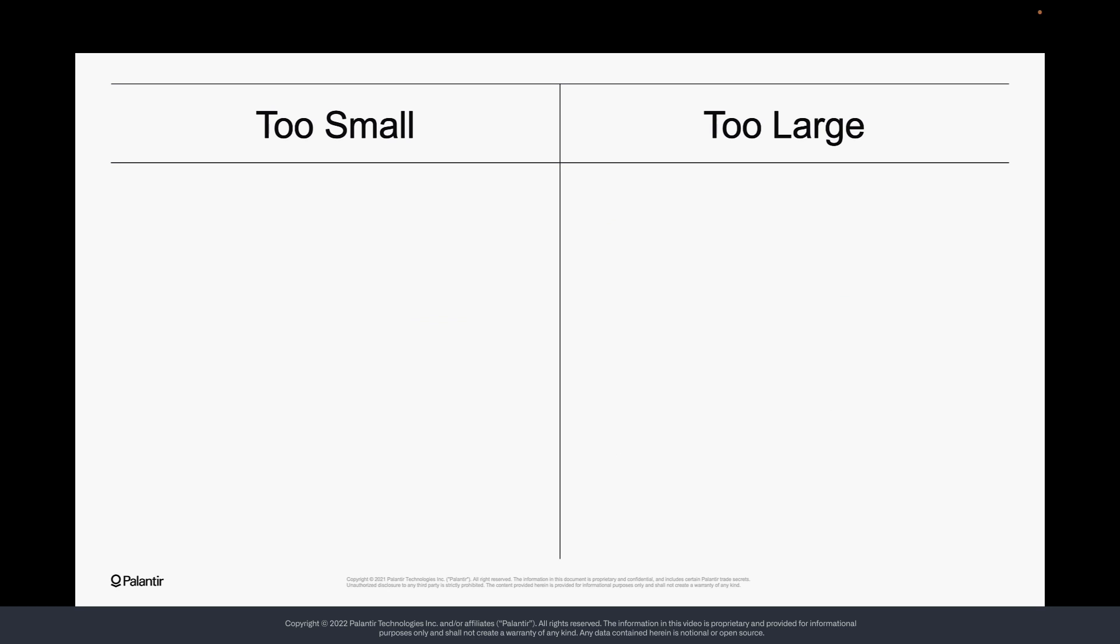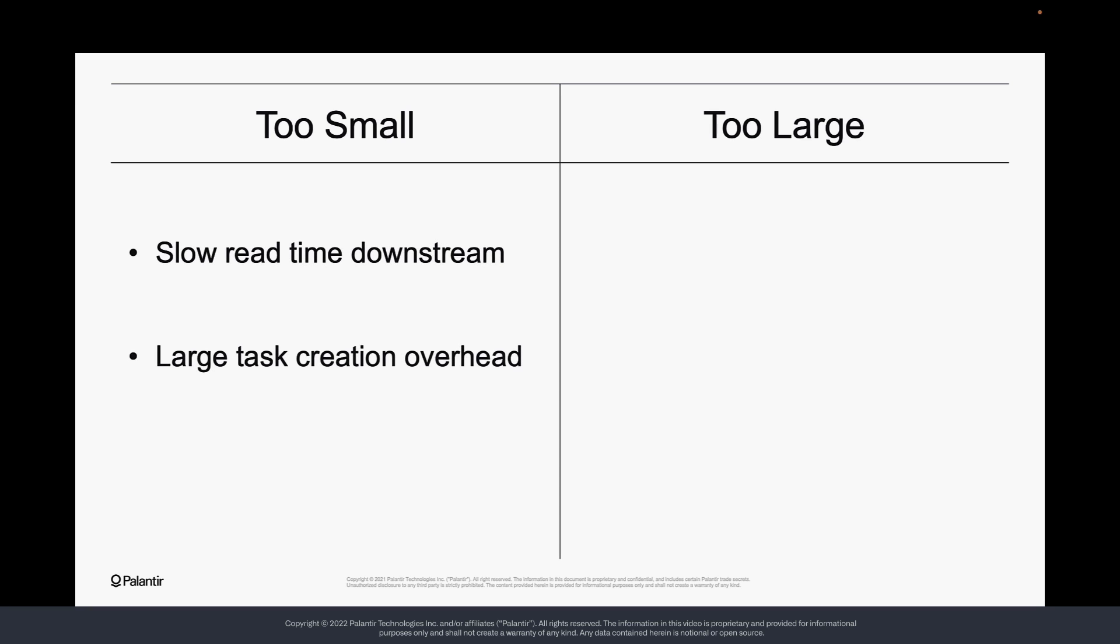Optimal partitioning in Spark strikes a balance between read performance and write performance. Too many partitions can slow down read time and burden Spark with creating more tasks than are necessary to process the data, which could cause an out-of-memory error on the driver.